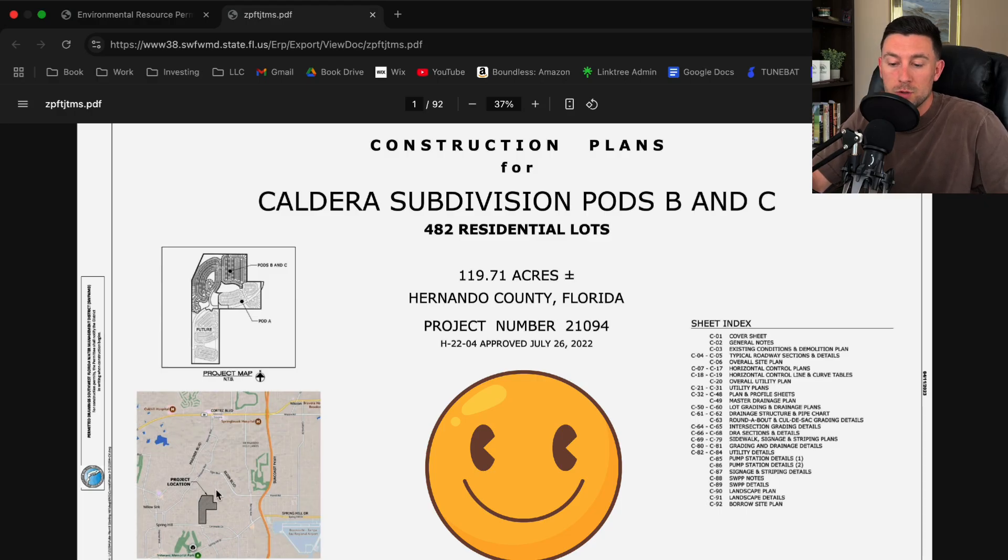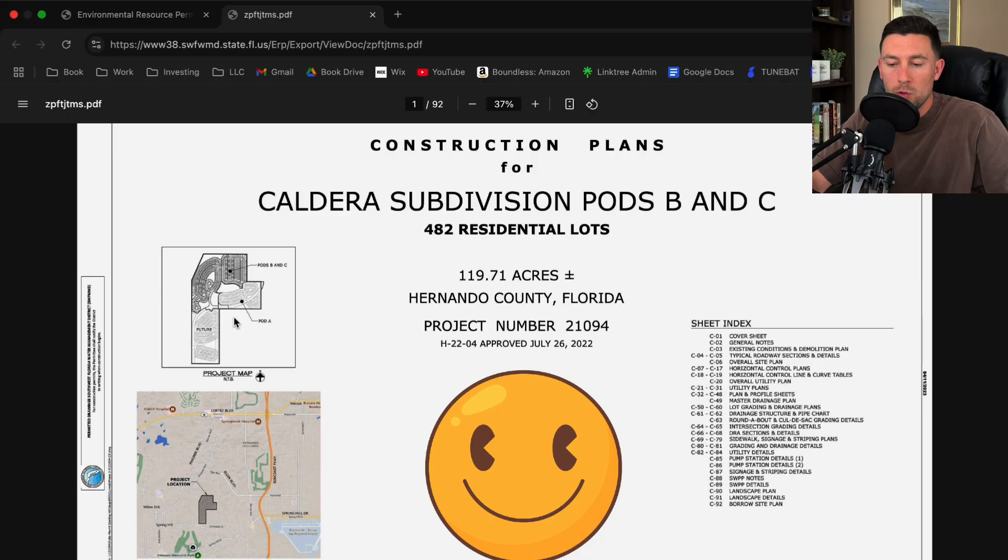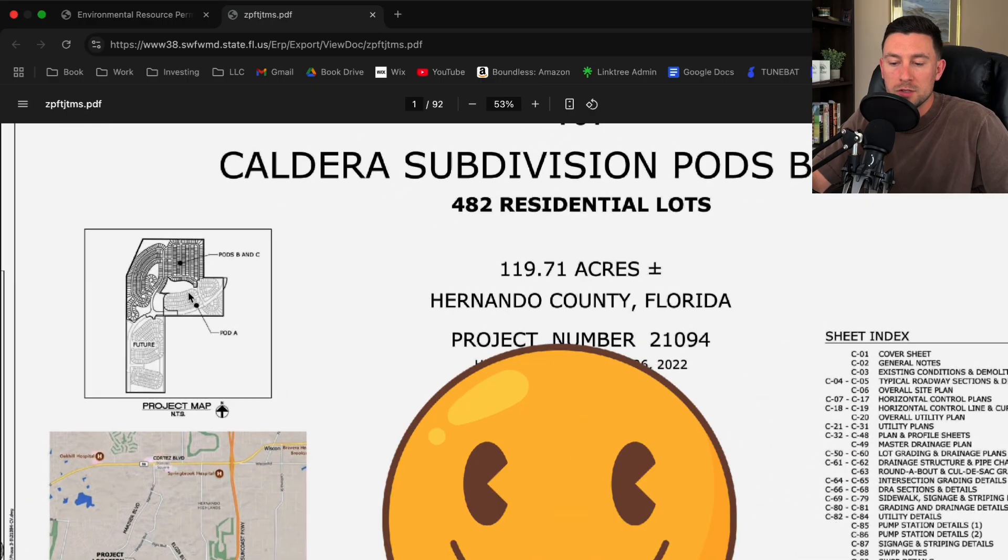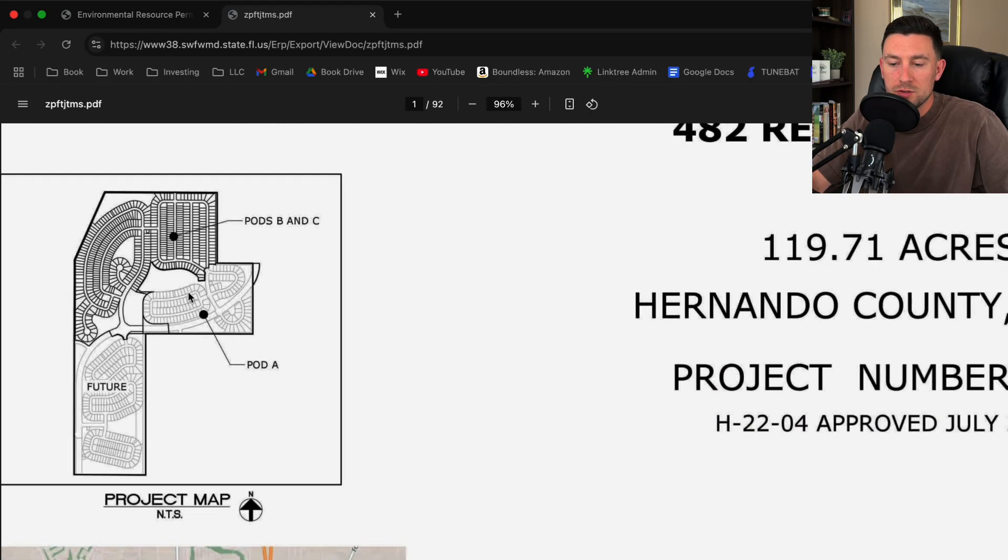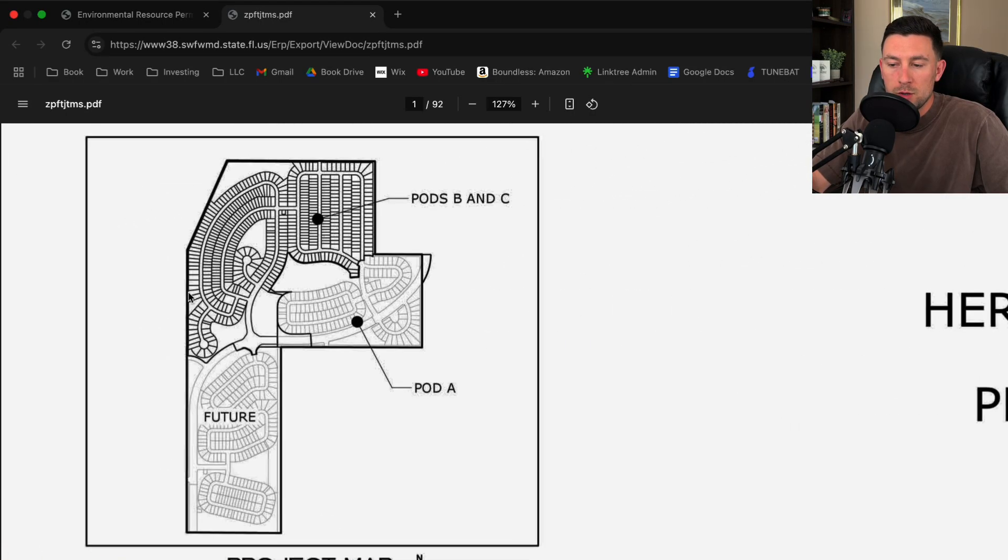It helps the reviewers and other people know where is this project even located and what are you building here. So let's zoom into this little project map.